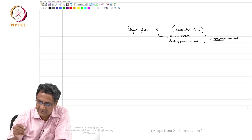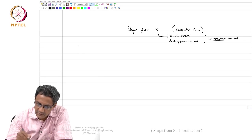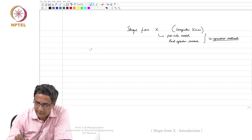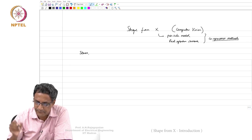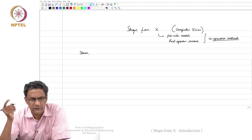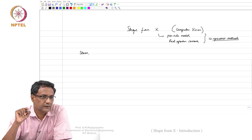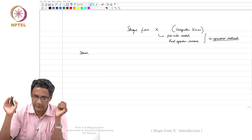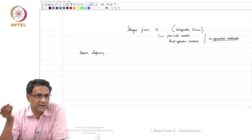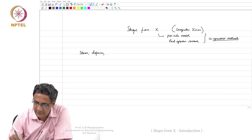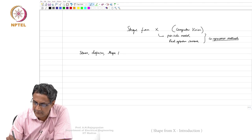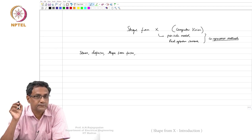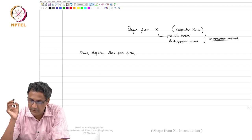We all know that there is a pair of eyes and there is a reason for it — stereo. Stereo has something called two-view stereo and then multi-view stereo. Stereo doesn't always mean just two images; you can have multiple views, called multi-view stereo. Along with this there is also something called shape from defocus, and shape from focus.